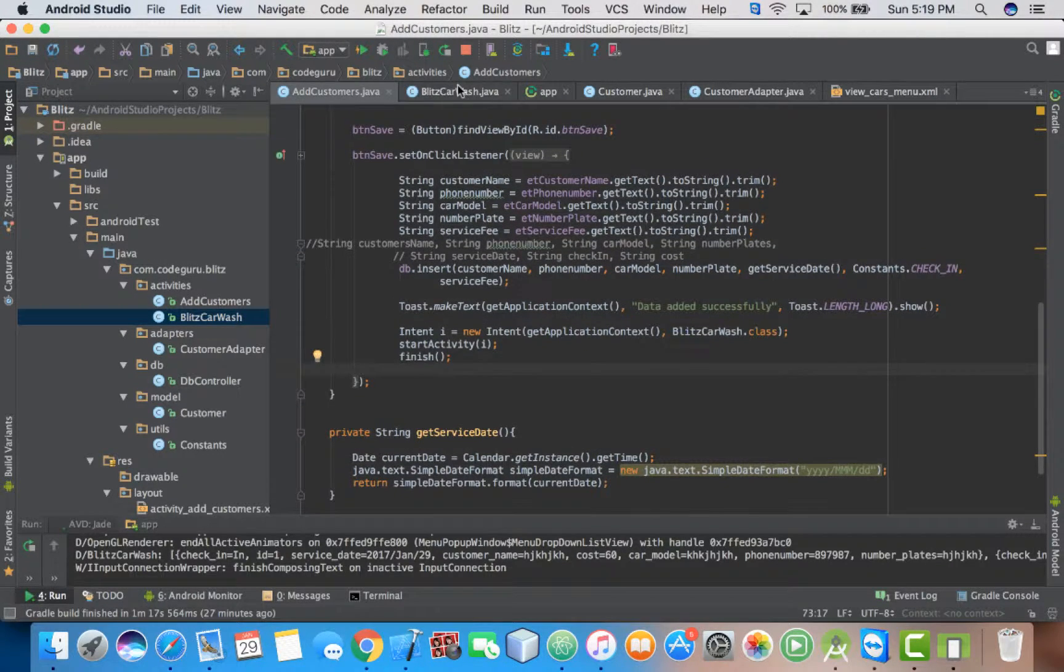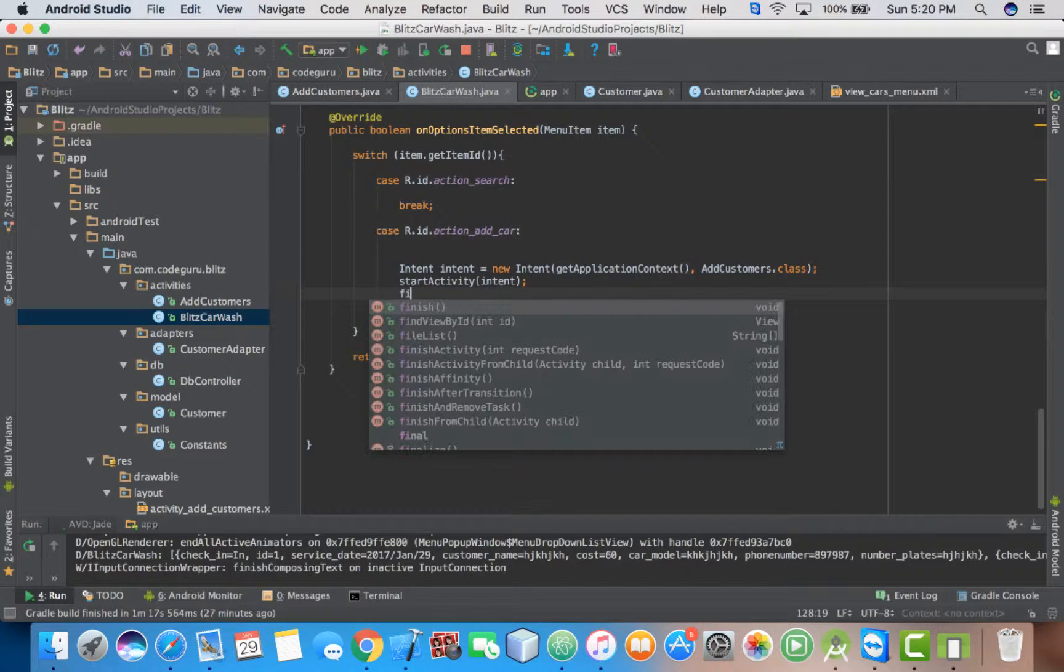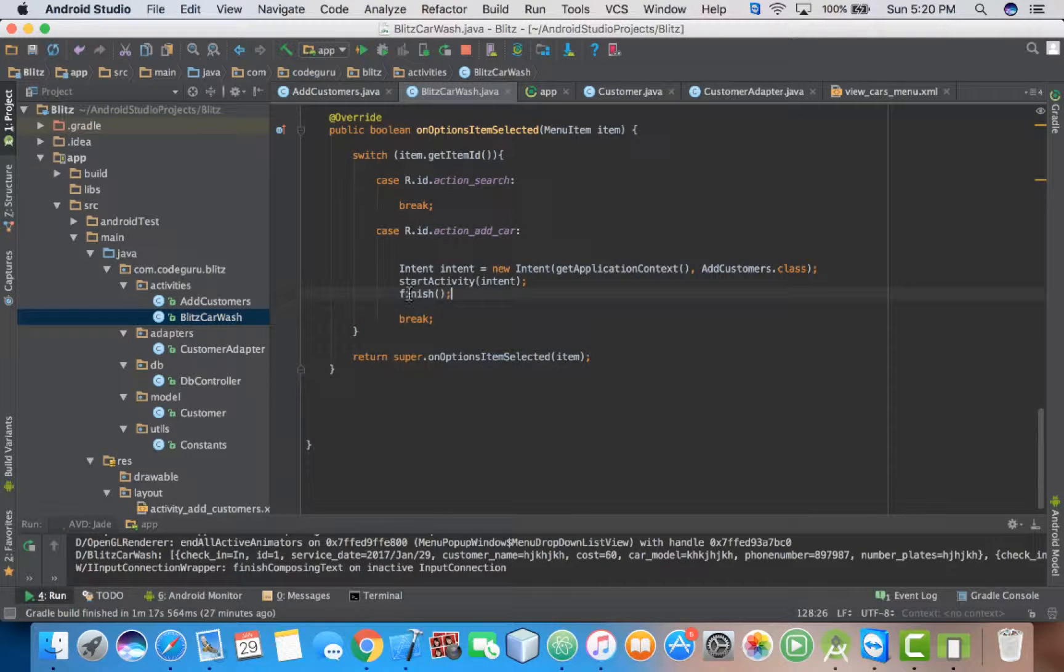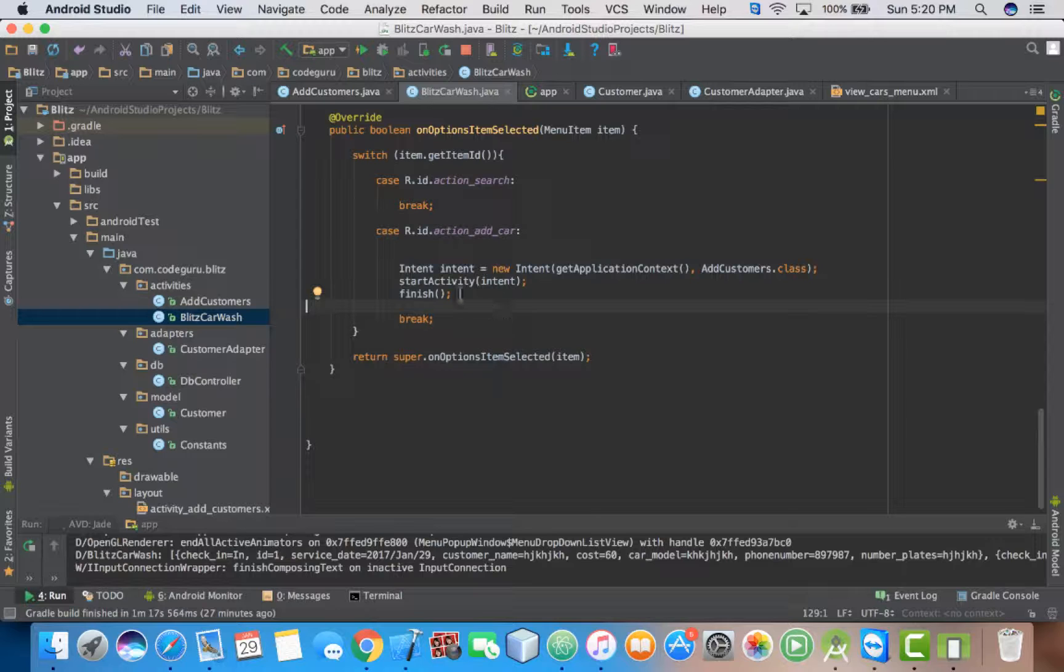Then here you also need to put finish. Great job guys.